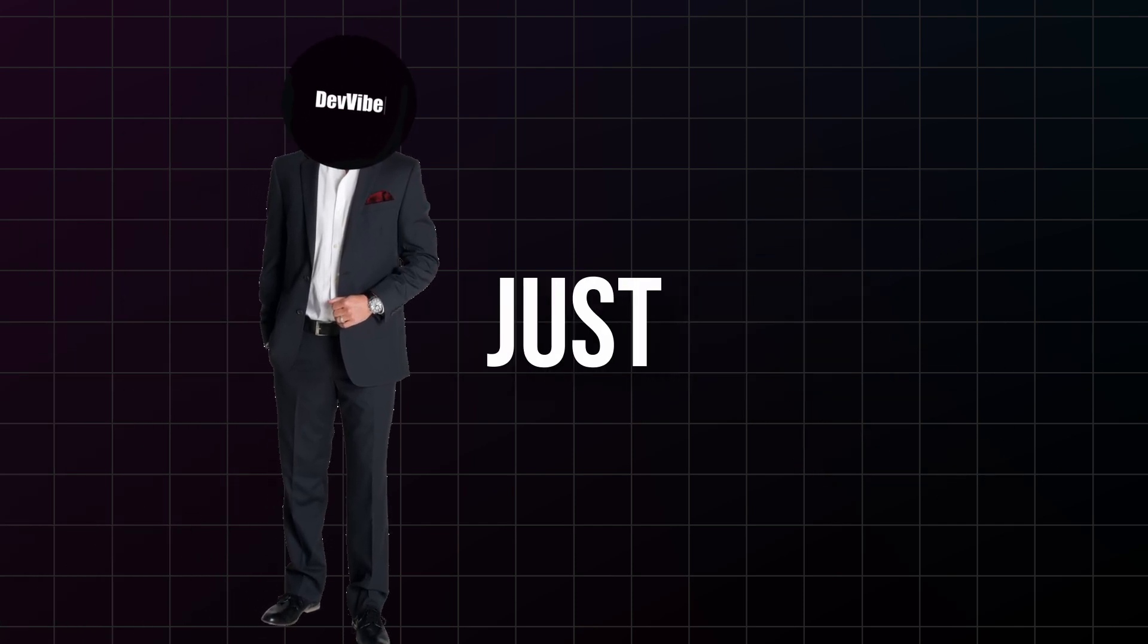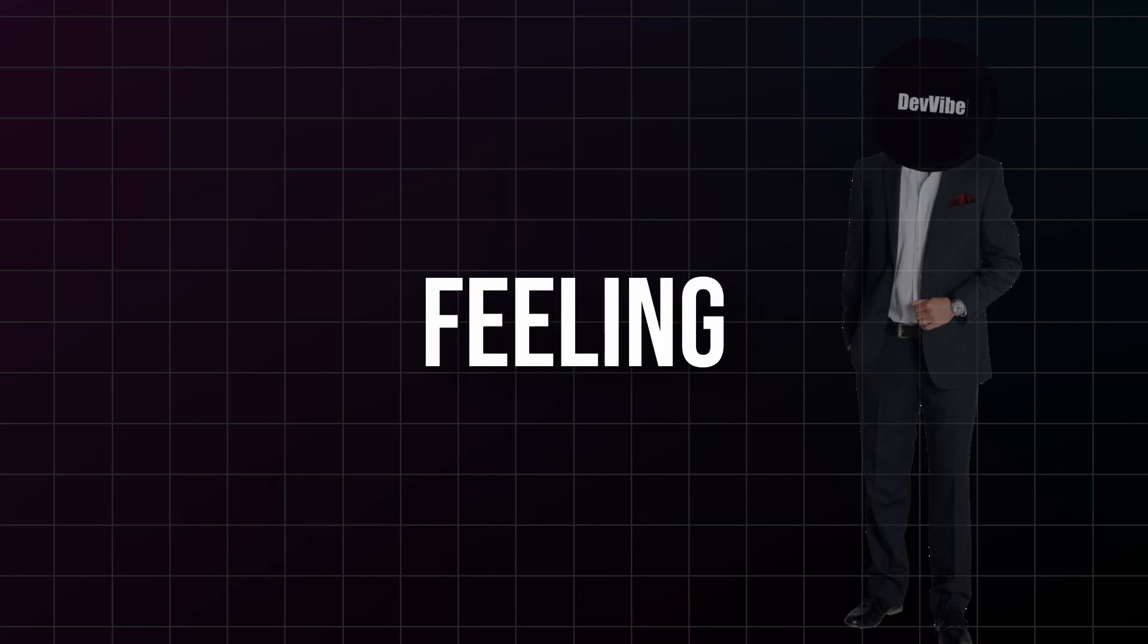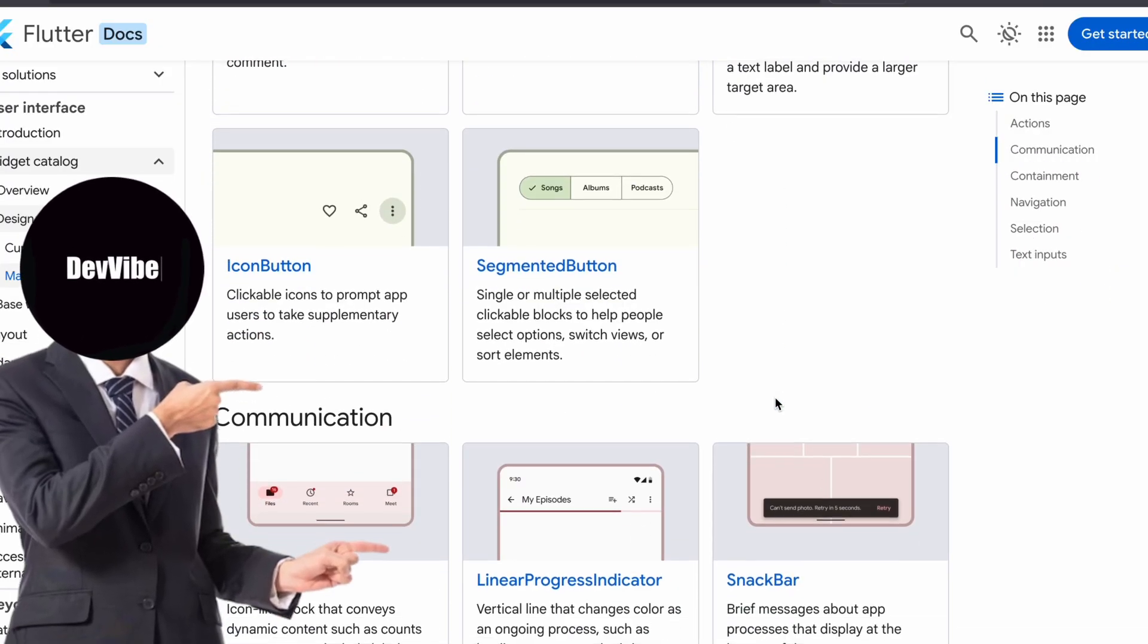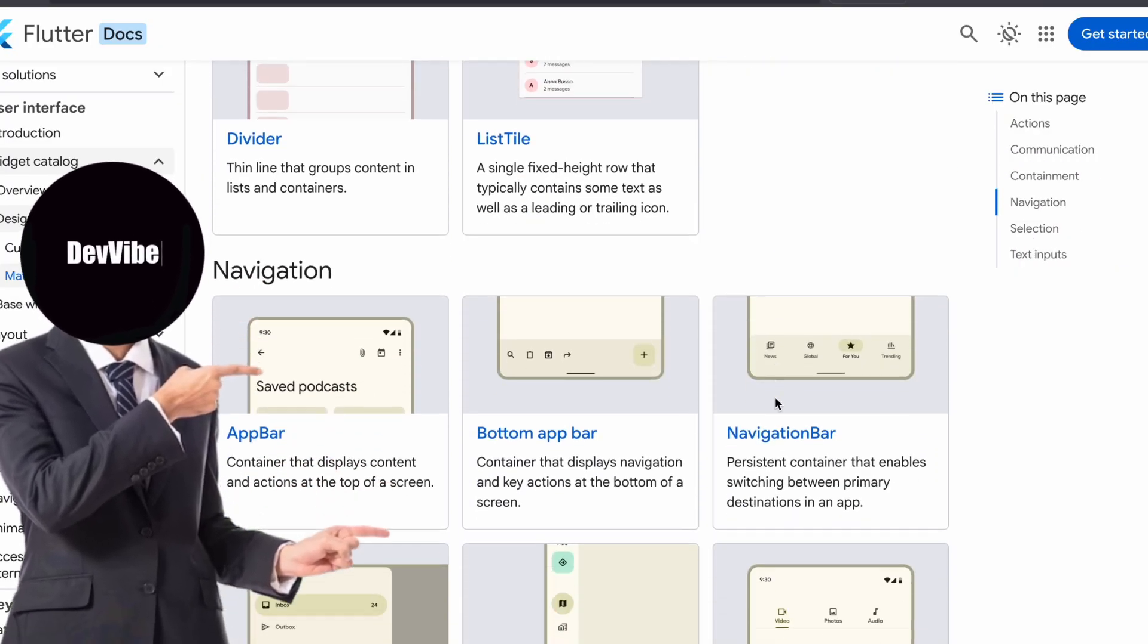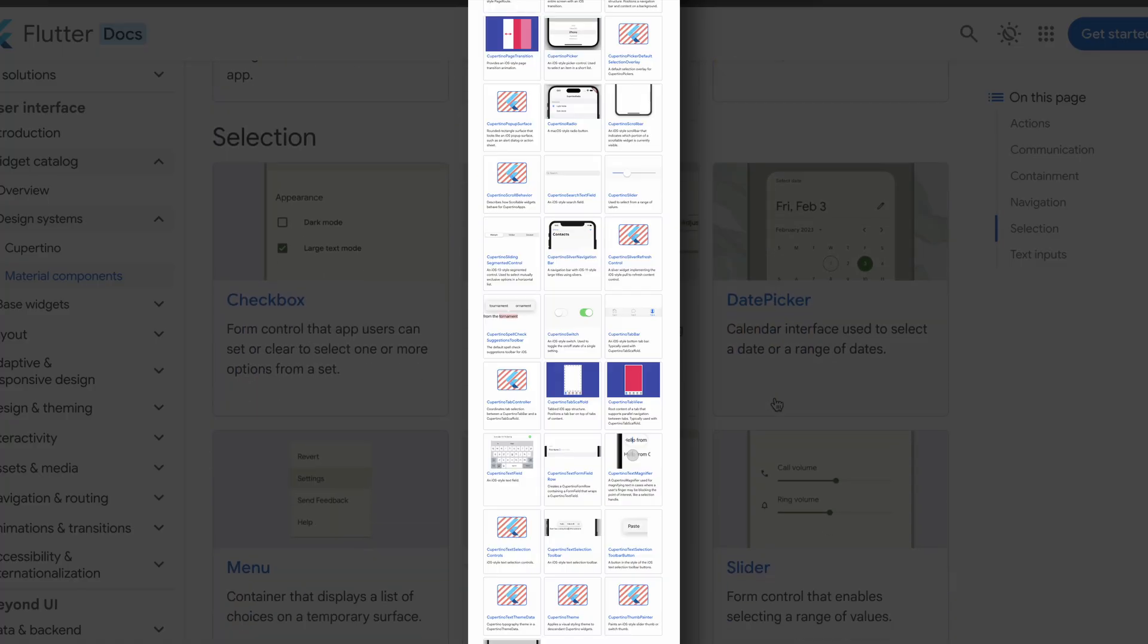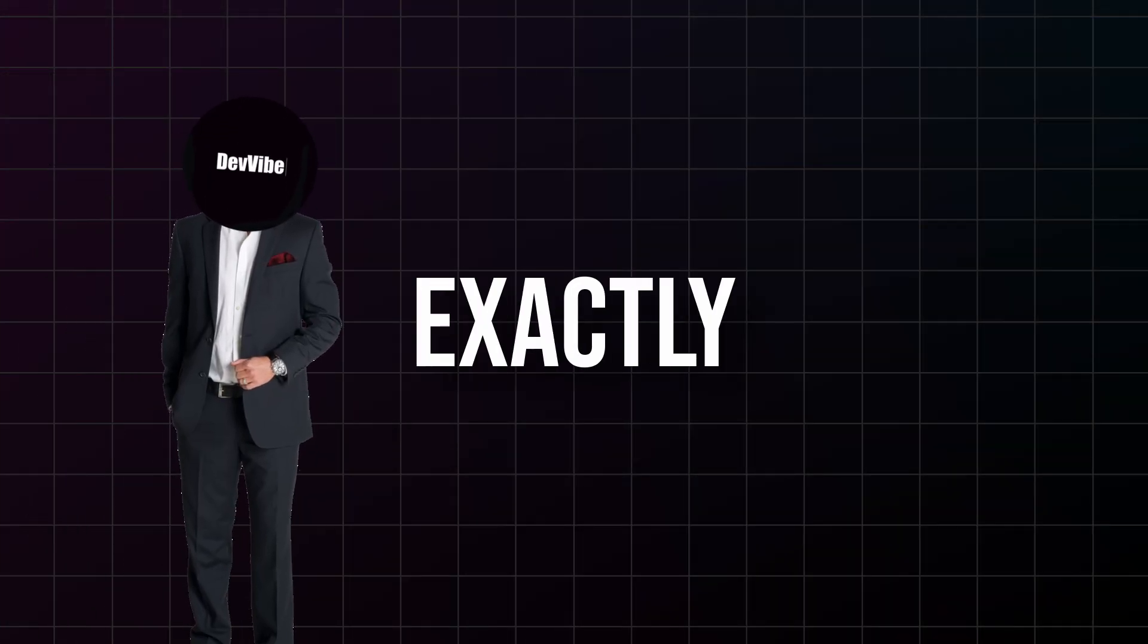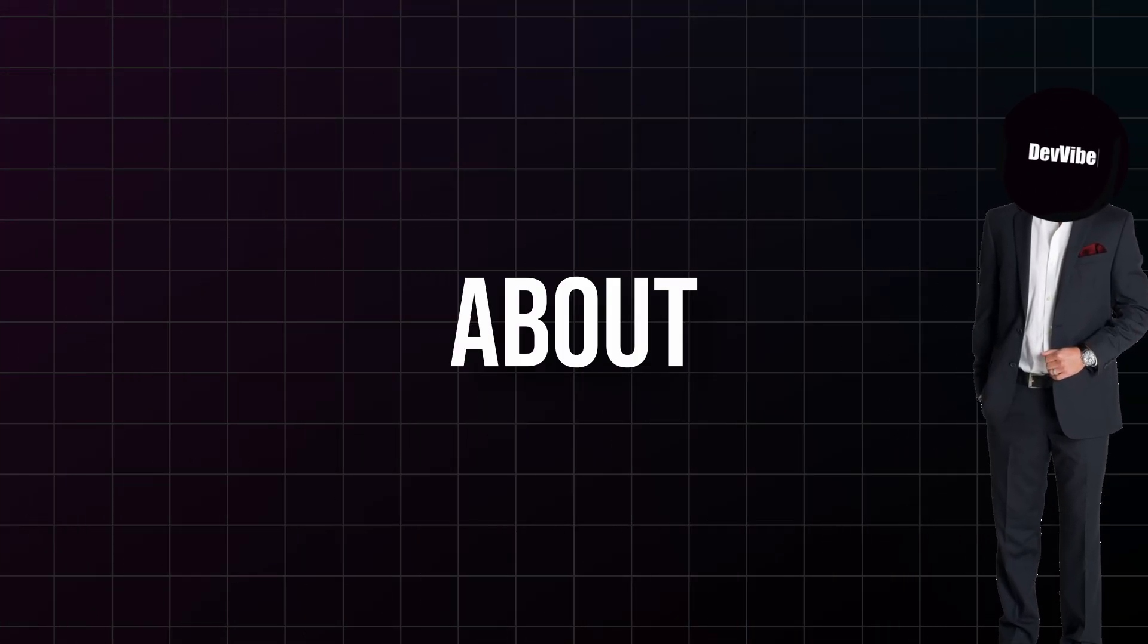Hey Flutter developers! If you're just starting out and feeling overwhelmed by Flutter's massive widget library, and I mean massive, we're talking hundreds of widgets here, then this video is exactly what you need.